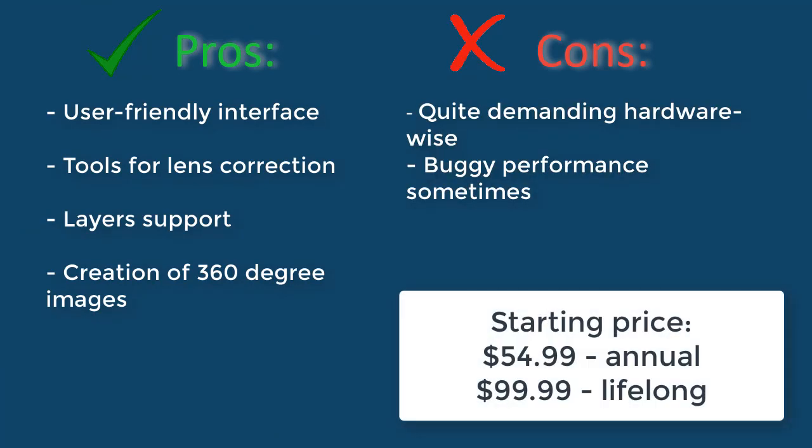There are different types of license and the minimum price starts at $54.99 for an annual subscription or $99.99 for a lifetime license.